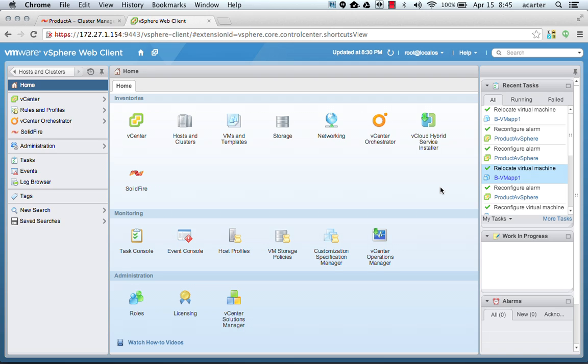This is Adam Carter, the Director of Product Management at SolidFire. I'm going to demonstrate a preview of the SIOC QoS integration from SolidFire.